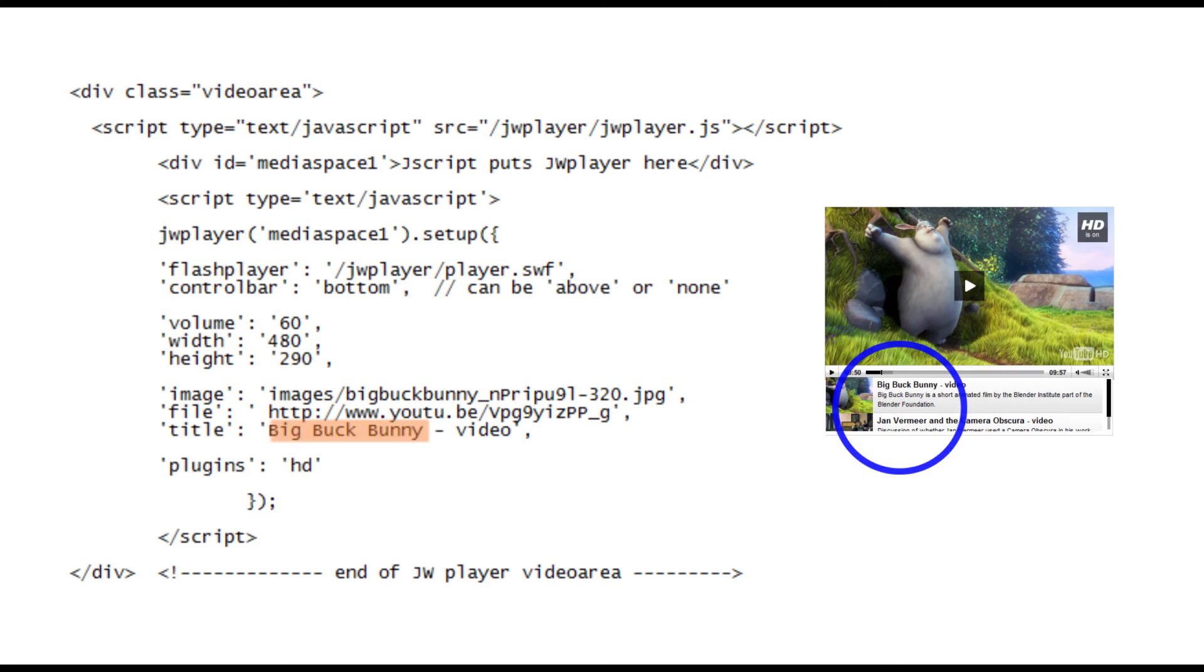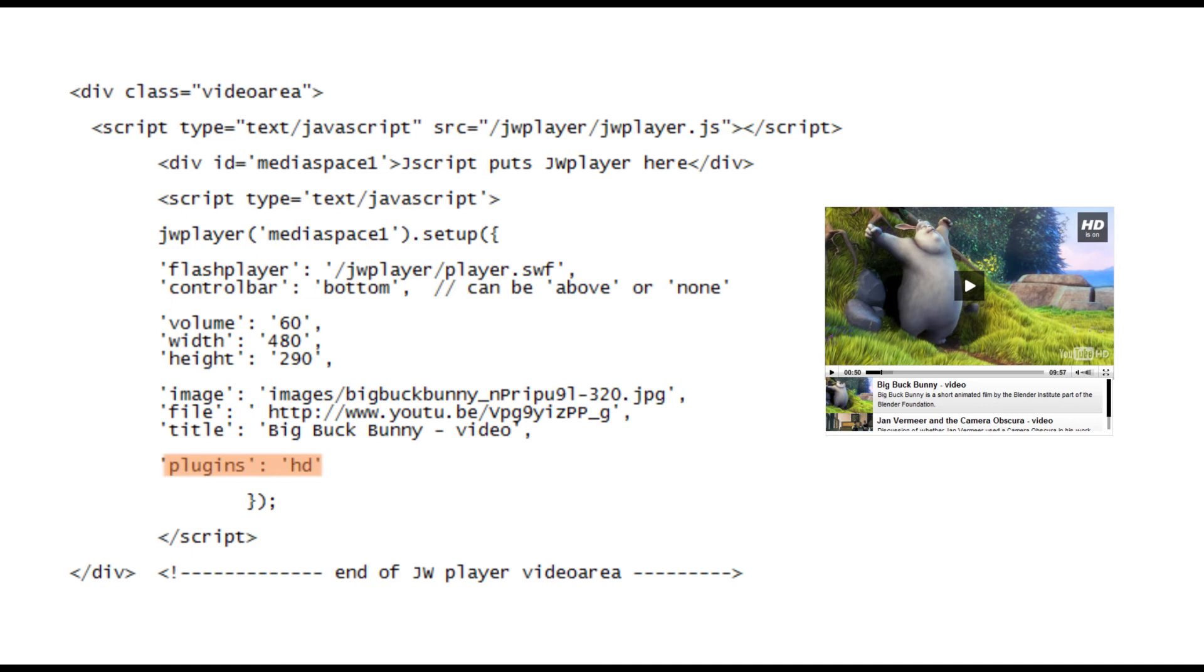The last parameter is plugins. You can add numerous add-ons to JW player which can improve its functionality and professional look no end. Here we've got the most obvious, getting the player to play HD videos when they're available. One of YouTube's irritating characteristics is having to select high-definition by hand. With this HD plugin JW player does it all automatically.